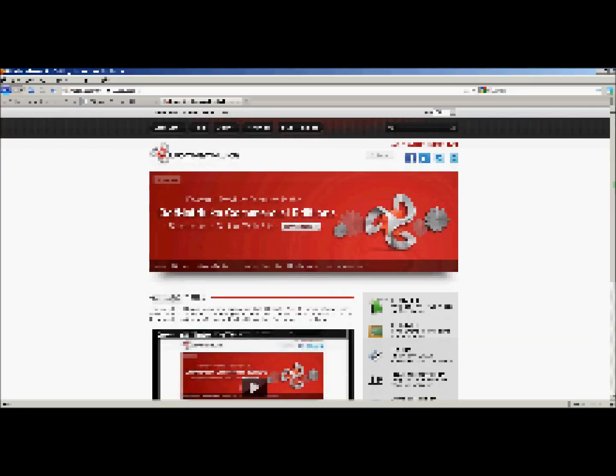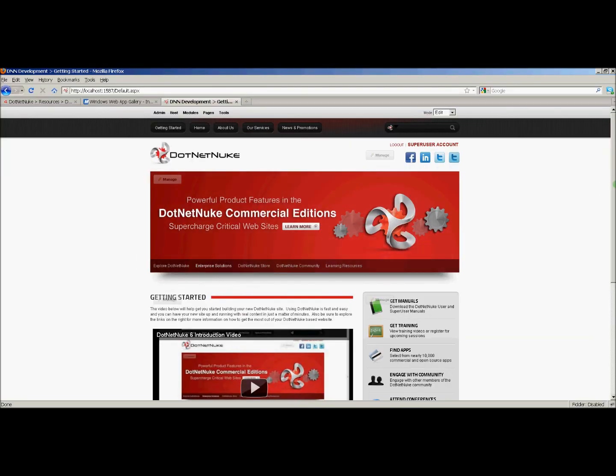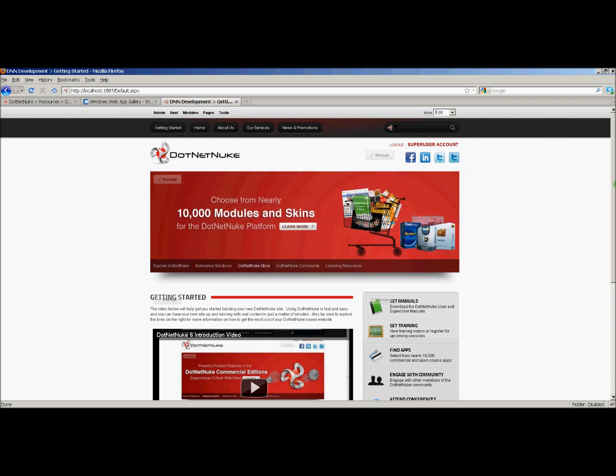Now that we've installed and configured our DotNetNuke website, in the next video we're going to learn about the module development template and we're going to create the module project.